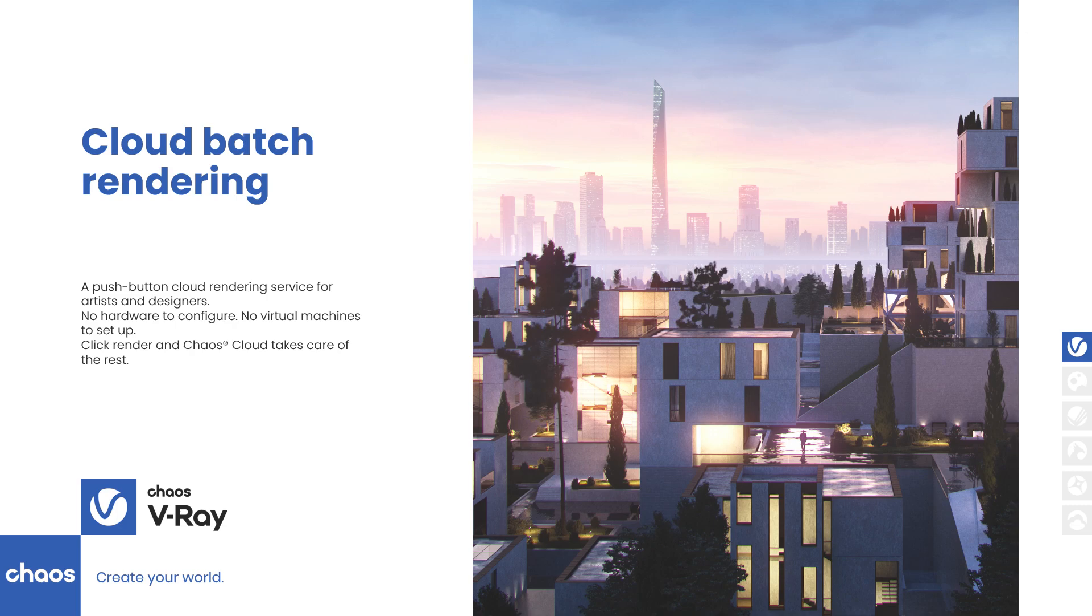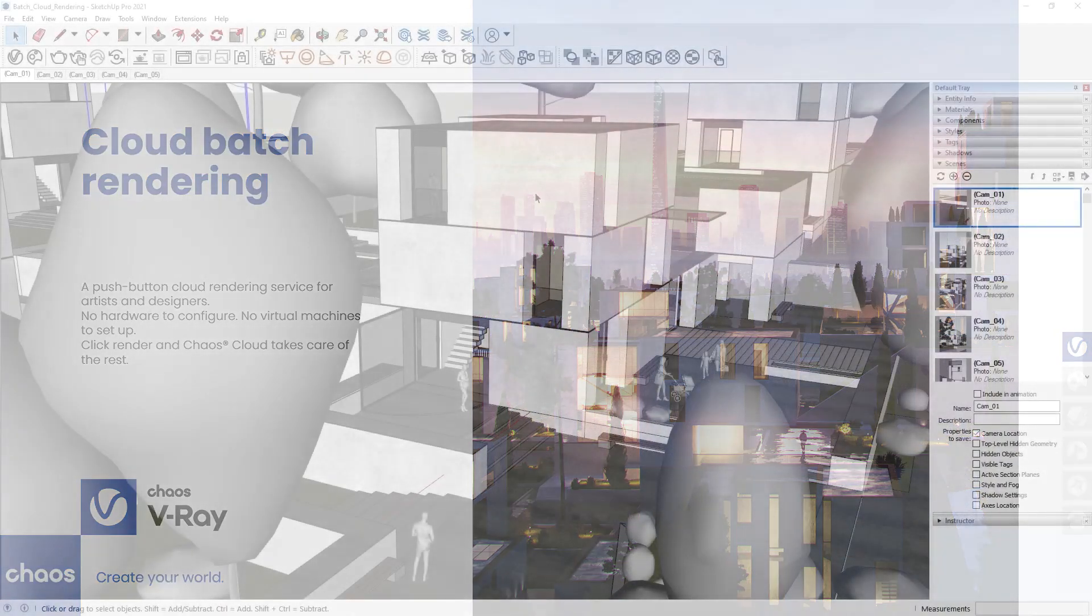I'm going to show you how we can prepare our project for cloud batch rendering using Chaos Cloud in a few easy steps.